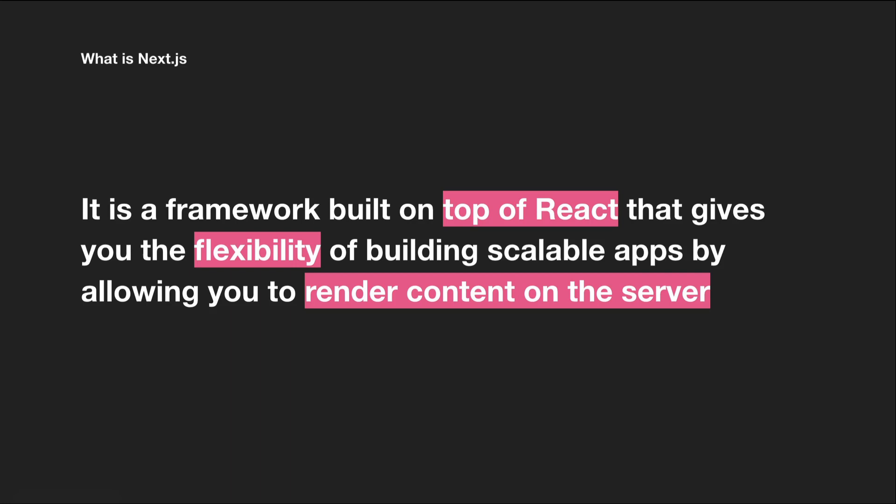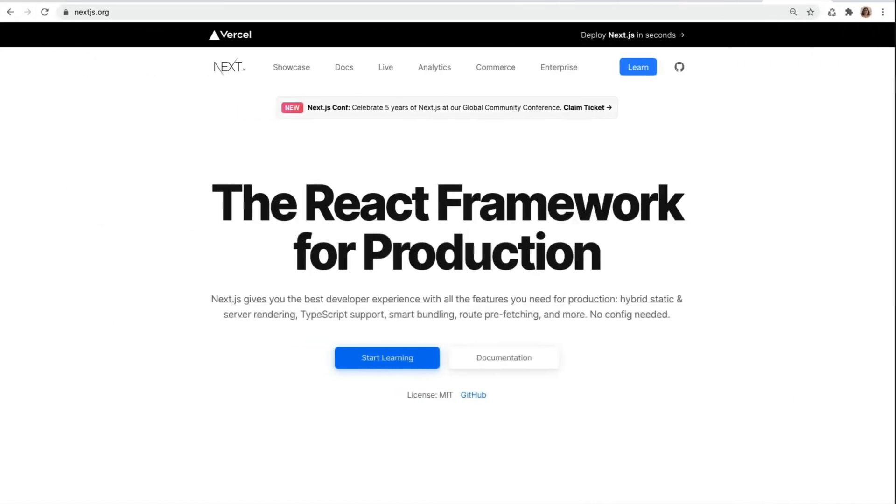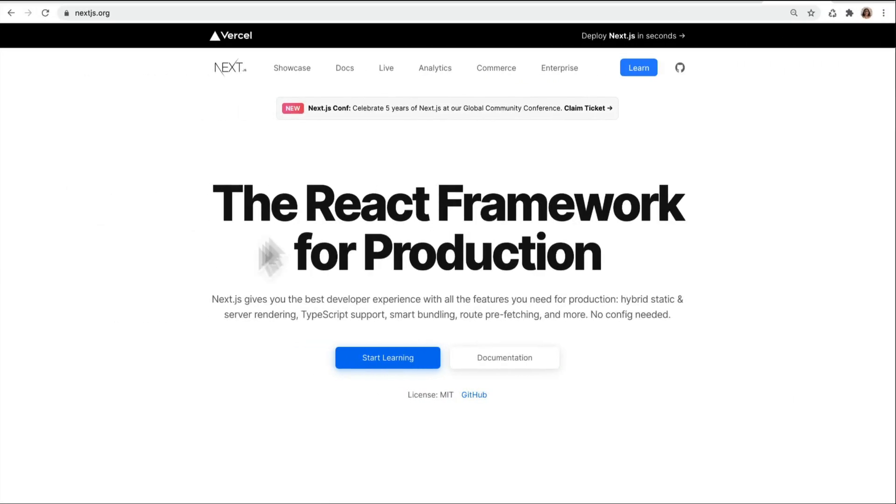Next.js is the future of React apps, so I'm really excited to teach this course. Next.js is known as the React framework for production, and you will learn why in this section and also in this course.